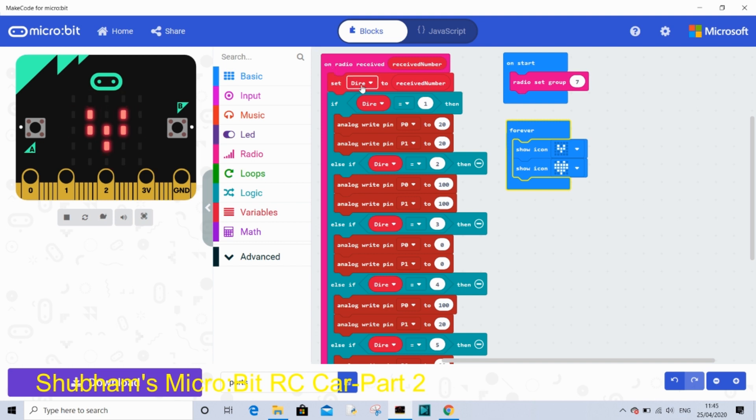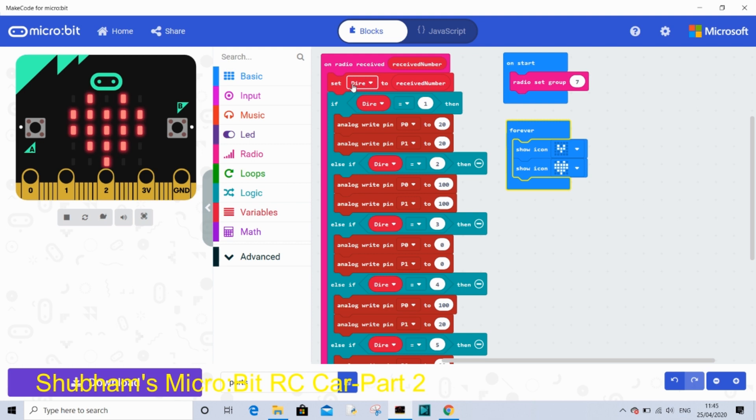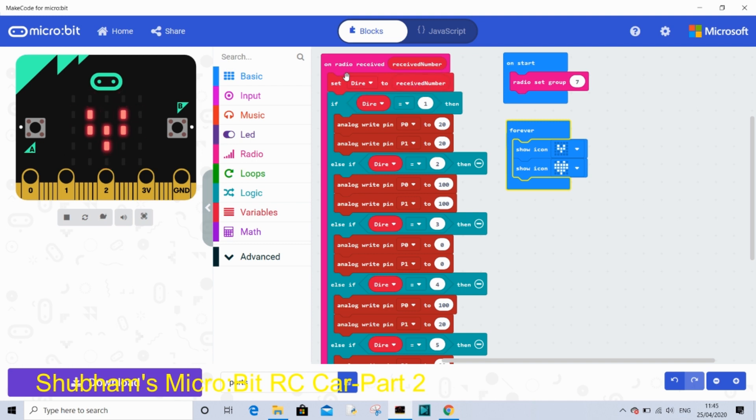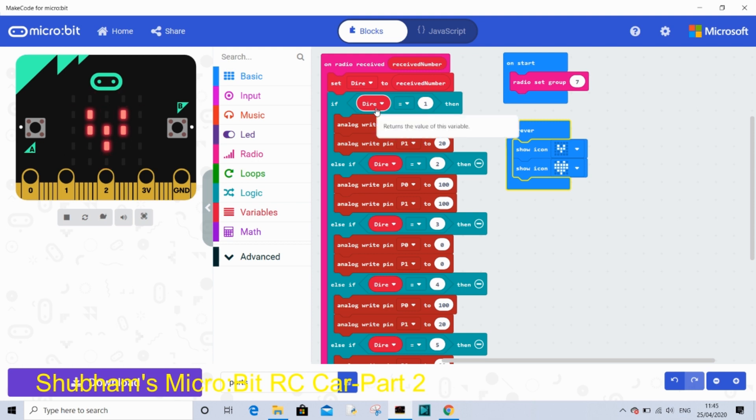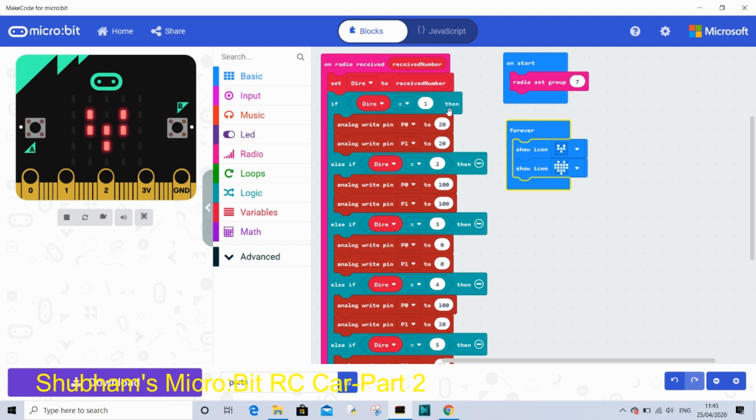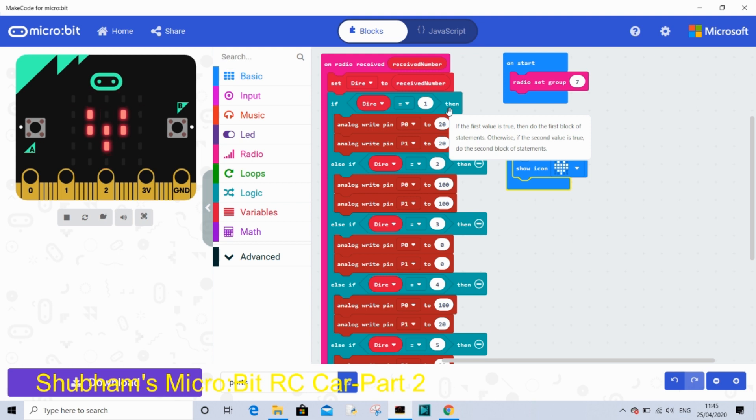Set dire, which is our variable, to receive number. Dire is just short form for direction. So you can choose any. If dire or variable equals to 1, then, so 1 as we already said is turning left, so after this code it will turn left.